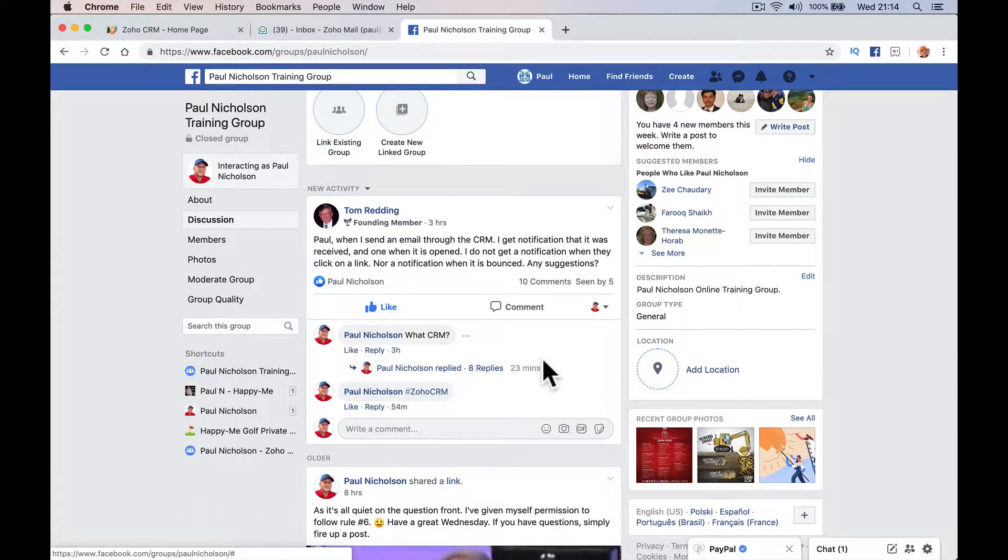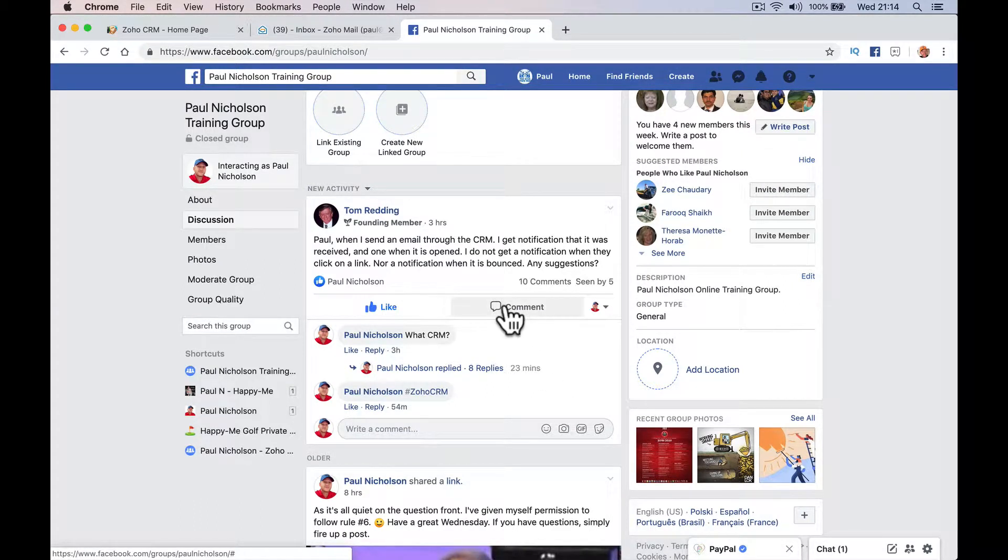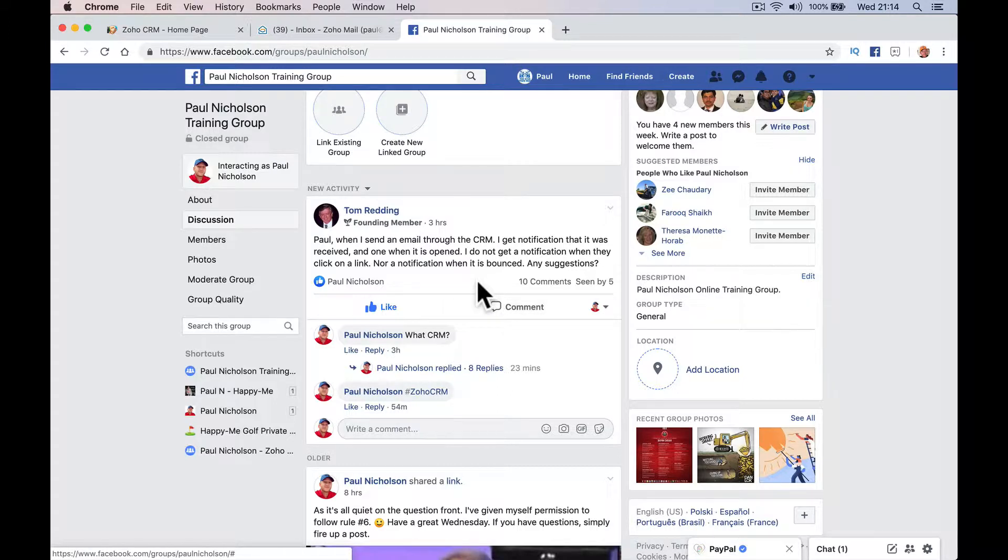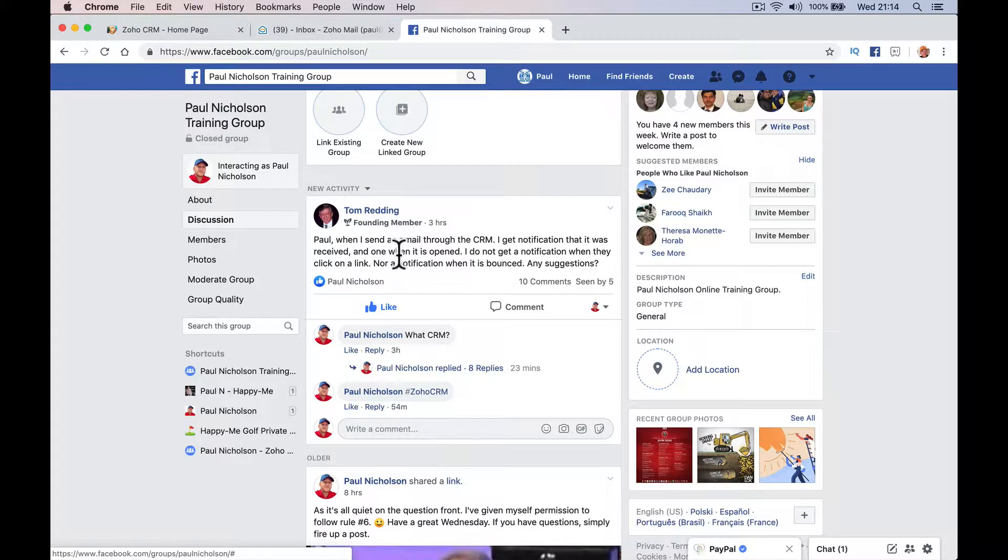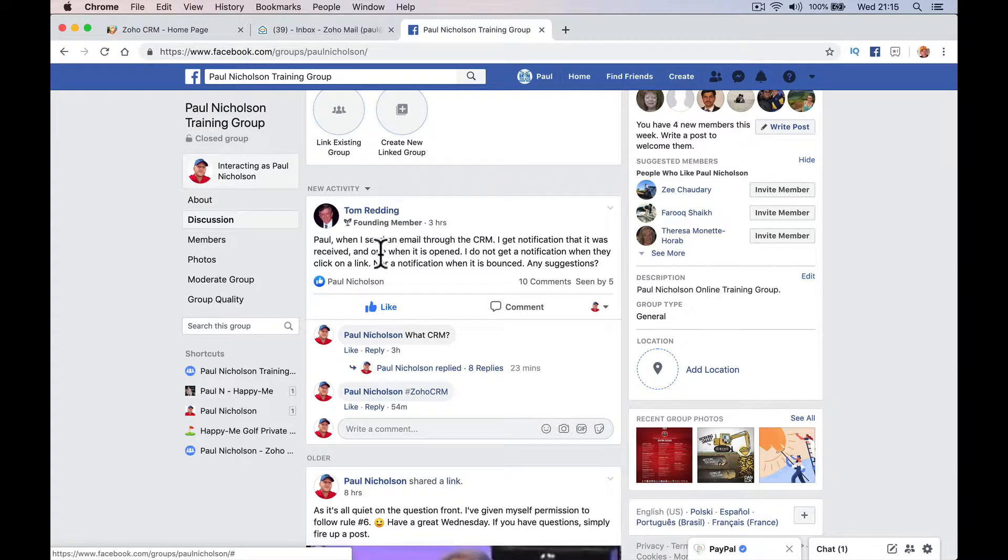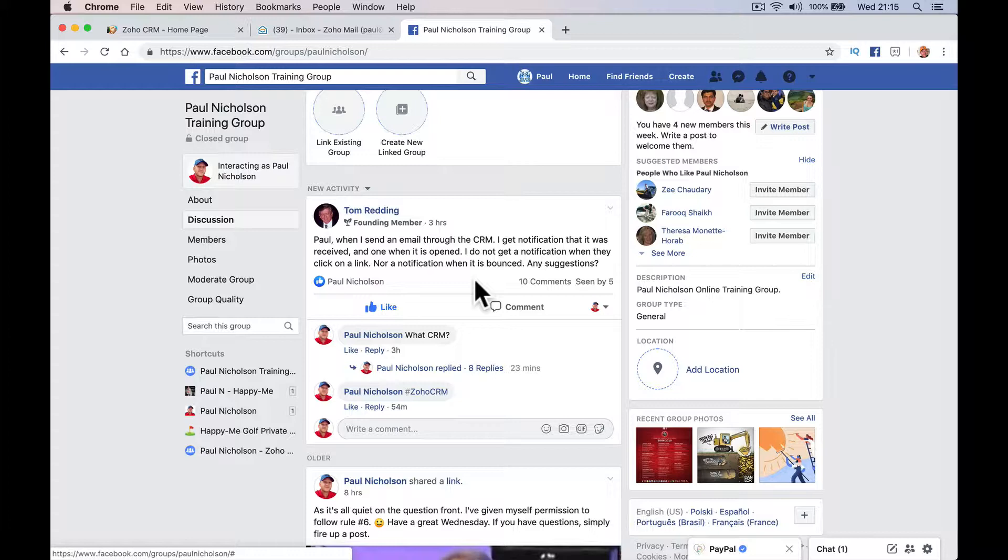Hello, it's Paul. I'm going to answer this question from Tom in the Facebook group really quickly on how to see in Zoho CRM when you send an email that it's been clicked or it's bounced. So basically when I send an email through the CRM, I get the notification that it was received and when it was opened. I do not get a notification when they click on a link, nor a notification when it bounced.